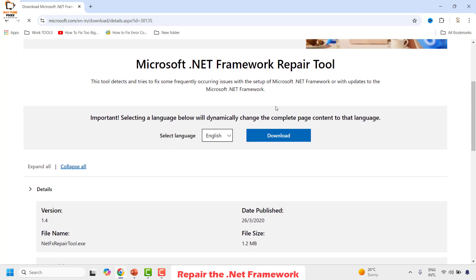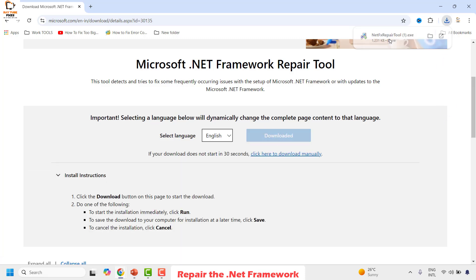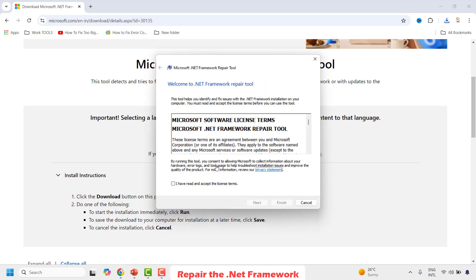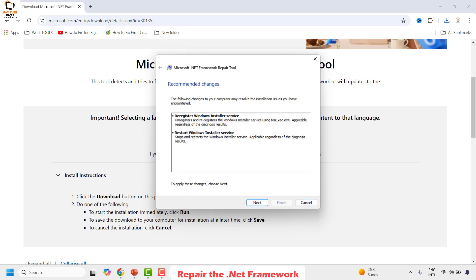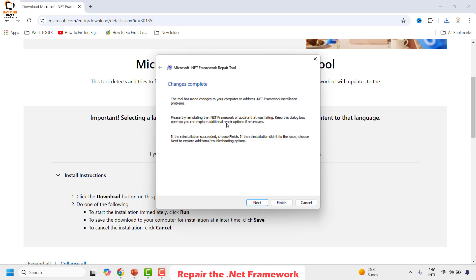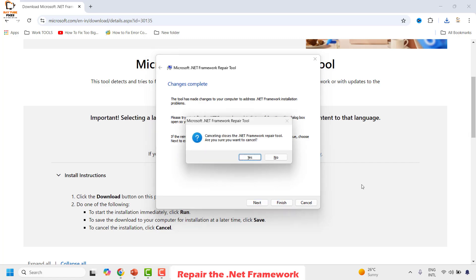Click on the link — it should take you to the .NET Framework repair tool page. Choose your preferred language and click Download. Double-click the downloaded executable file. Click Yes on the UAC prompt. Accept the end-user license agreement and click Next. The tool will start detecting any issues. Click Next, and once the changes are completed, click Finish. Restart your computer and check if you're still getting the error message.